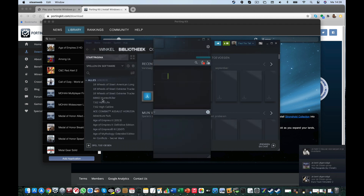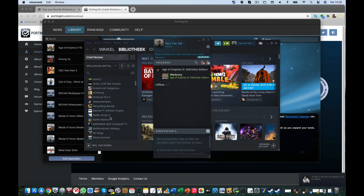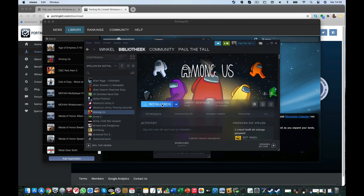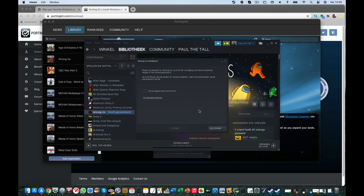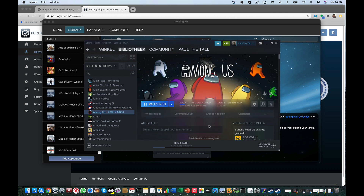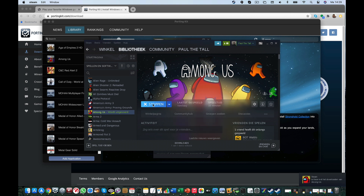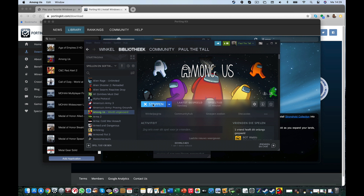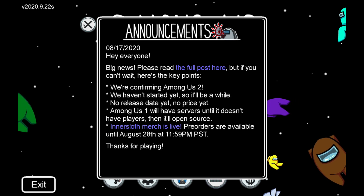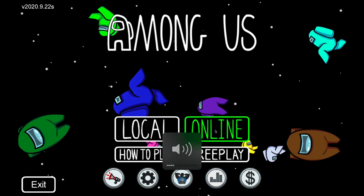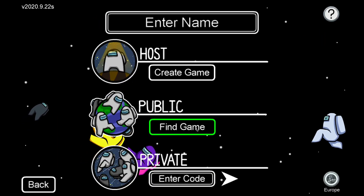Let's go to my library — Among Us. If you don't own the game yet, then you can purchase it on Steam. Then let's play. We'll go online and find a game.